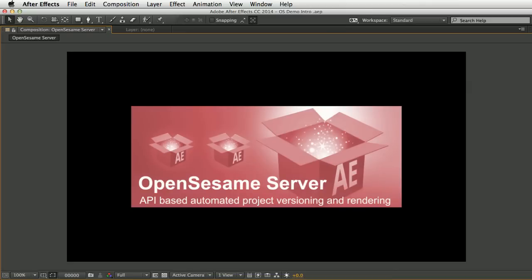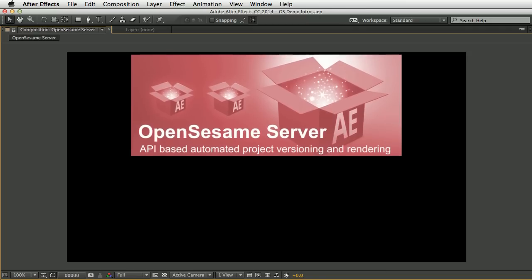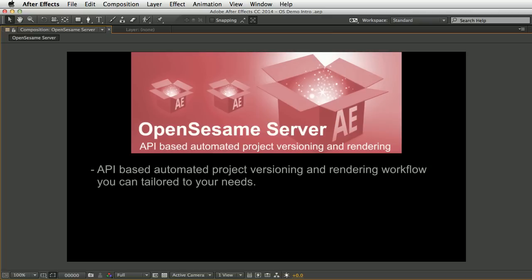This is Paul Tursley with a demo of OpenSesame Server. This provides a fully automated API-based solution for project customization, versioning and rendering using either the JSON API or regular text files that you can edit in a spreadsheet.